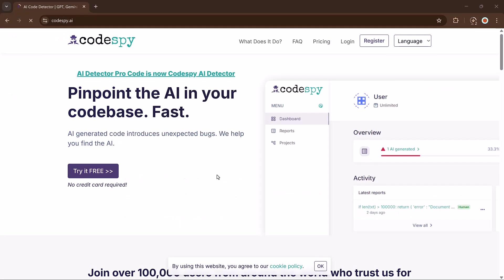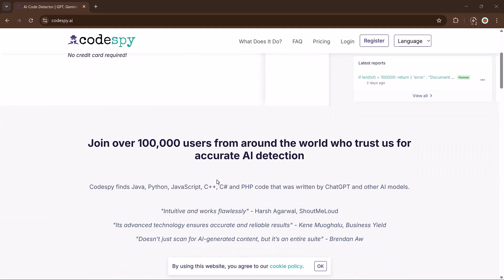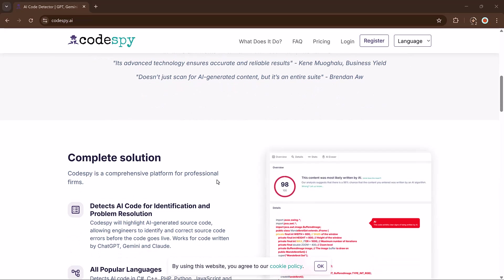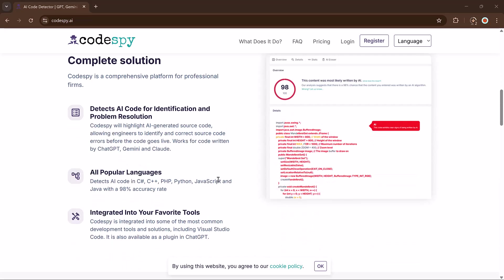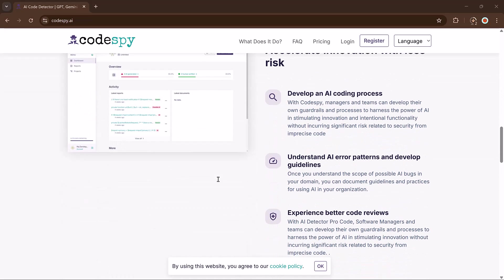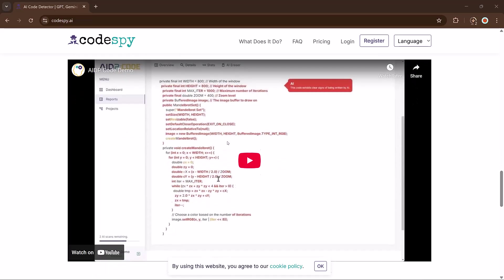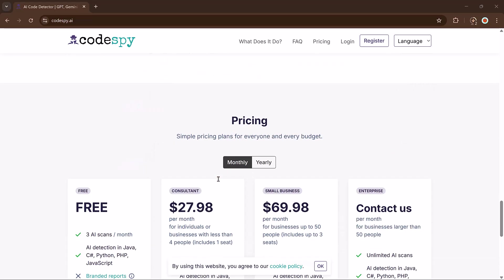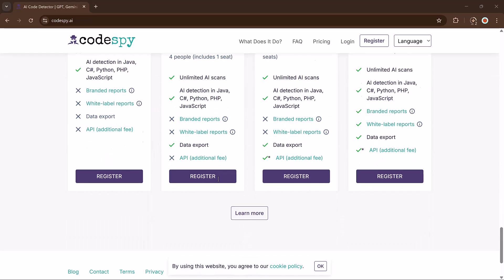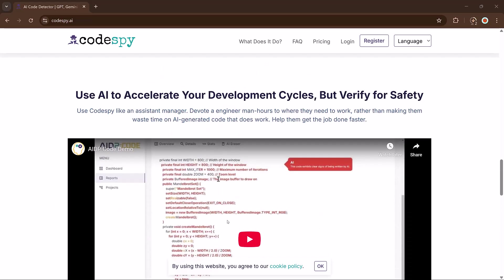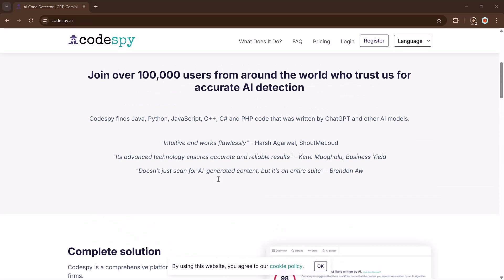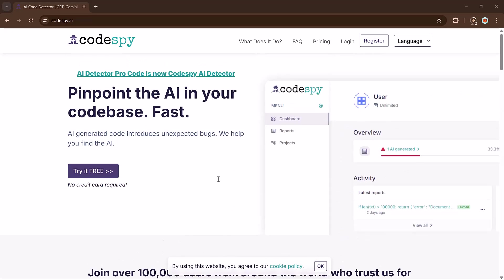So if you want a smart way to check whether your code was written by human or AI, Codespy.ai is the tool to try. It's super helpful and fast, link is available in the video description. And I hope you found this video helpful. Thank you so much for watching and I will see you in the next video.